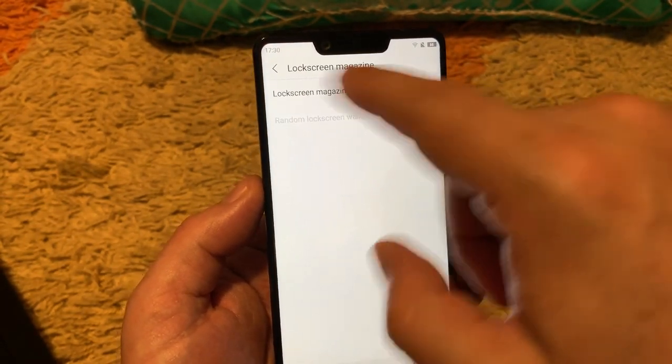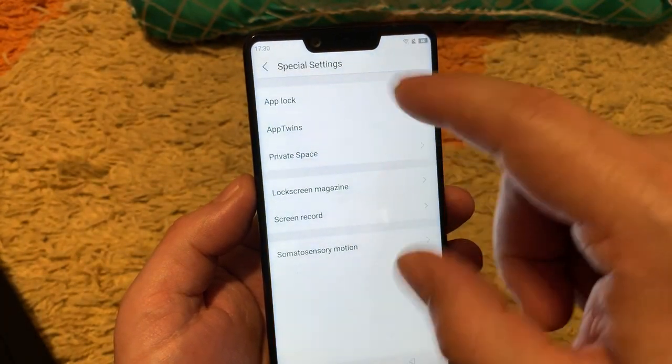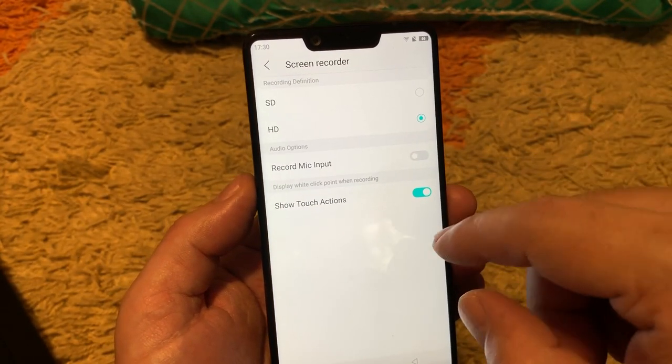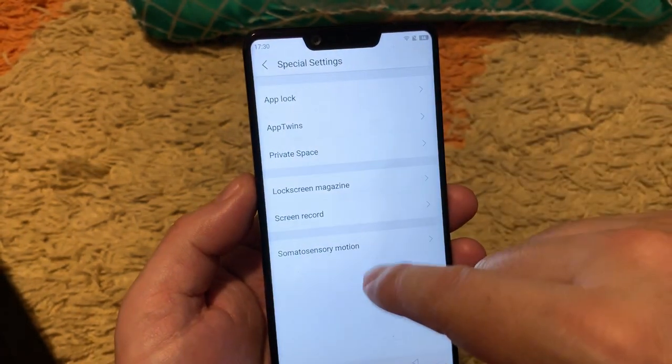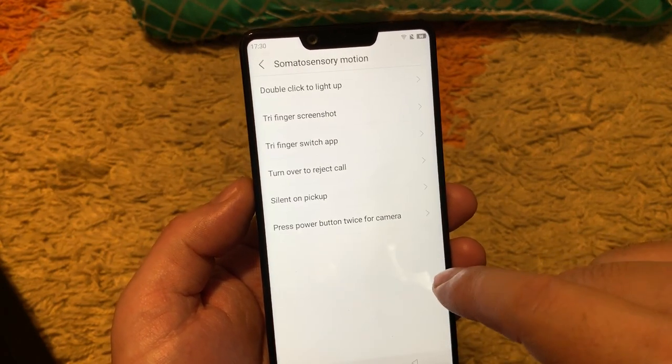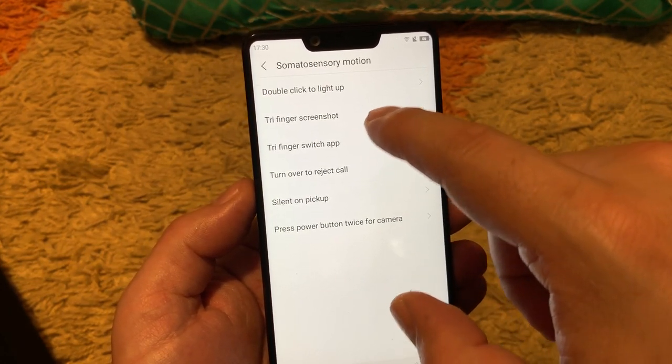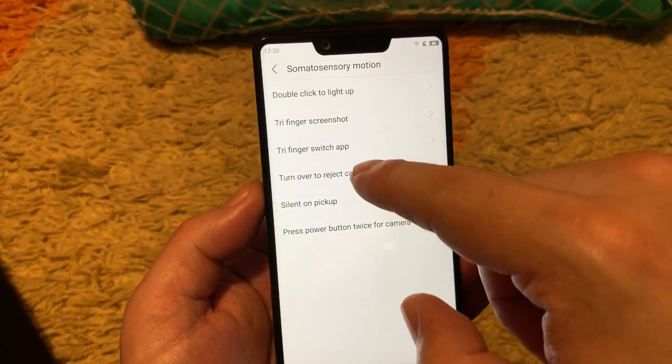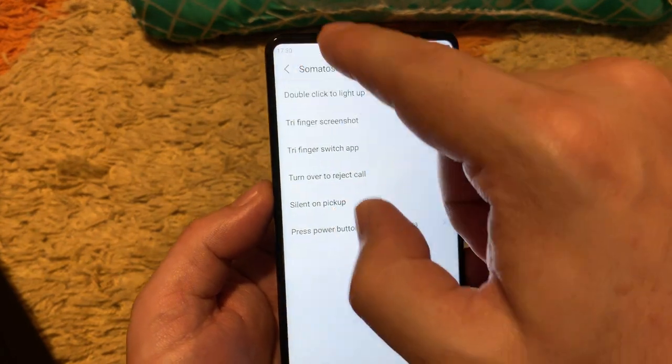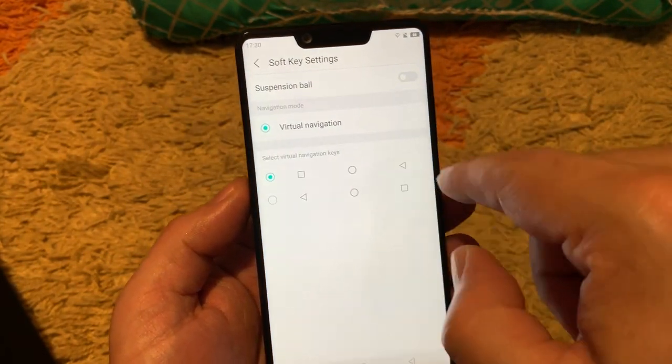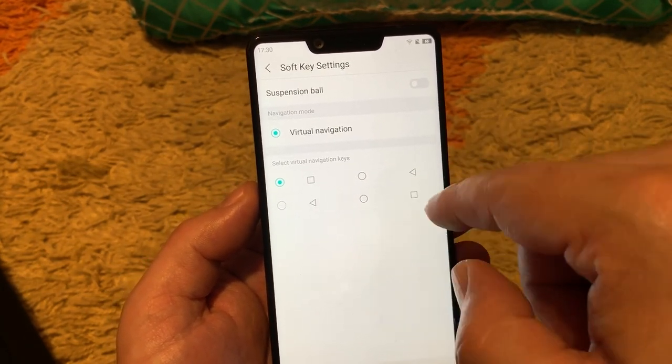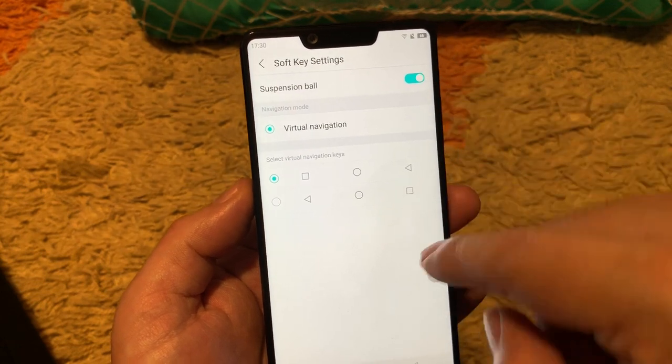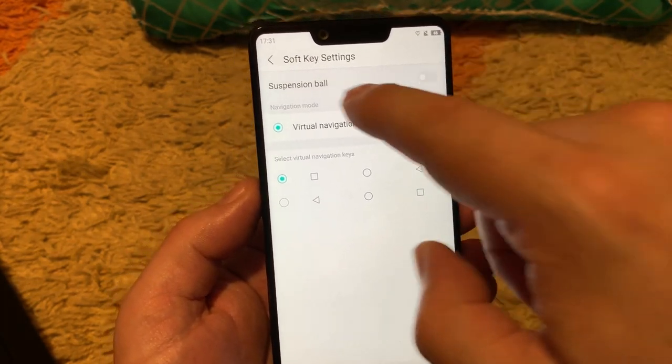Lock screen magazine, this is the left side magazine when on the lock screen. Screen record as usual, HD SD you can choose that. And motion, this is like double click to light up, tri-finger screenshot, tri-finger gestures, something like shortcuts you can make here. Soft key settings you can change the back and home buttons. Virtual navigation, the suspension ball, this is like you can use as in other phones.